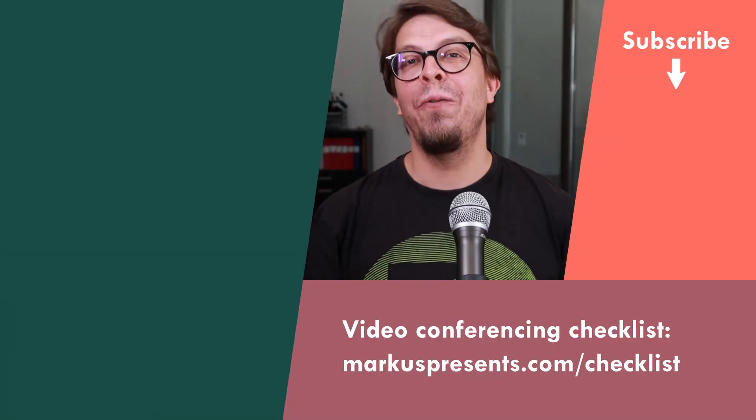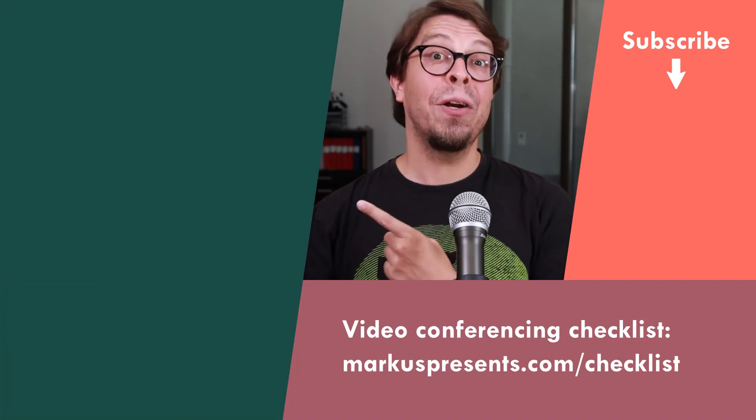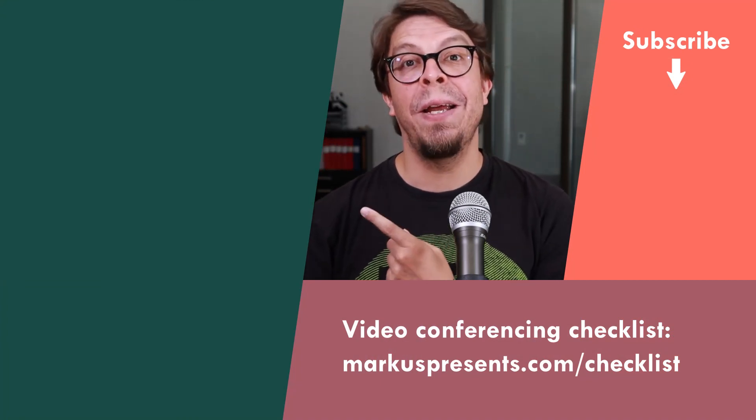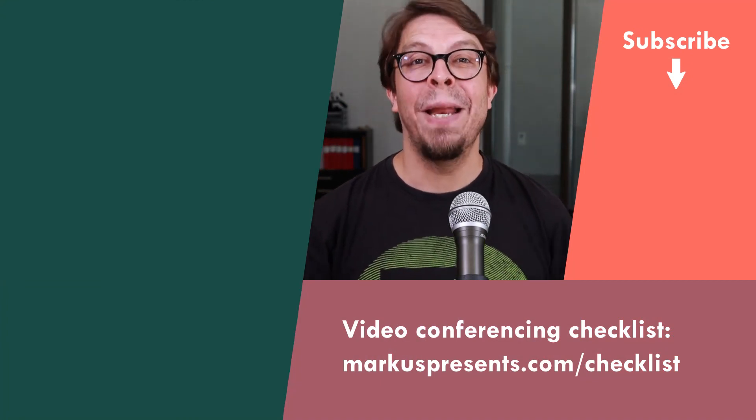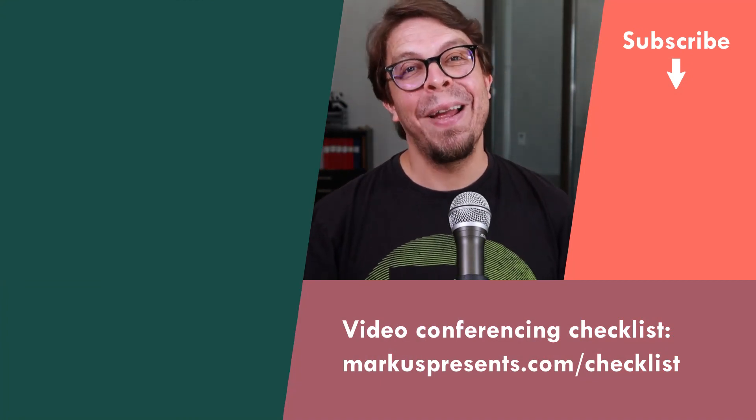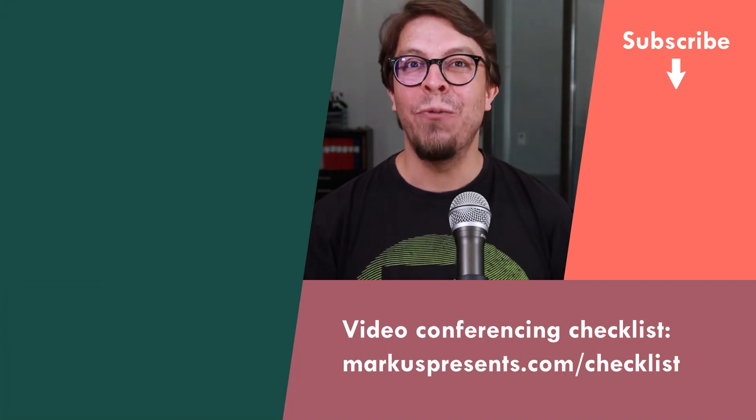For more great tips on how to use OBS Studio for video conferencing, click or tap the screen right here. My name is Marcus Zepeda. Thank you very much for watching. I'll see you next time.